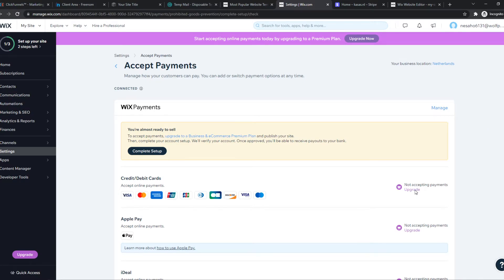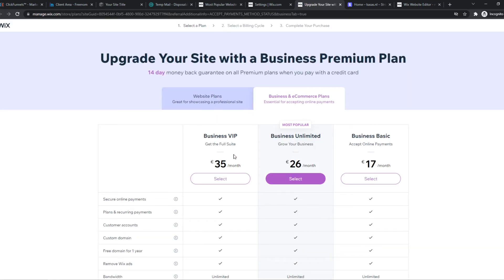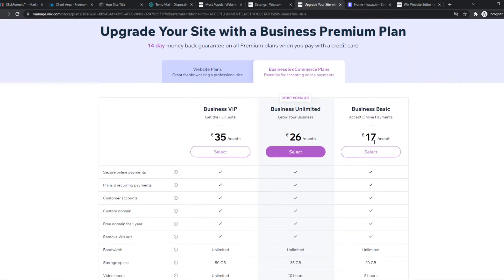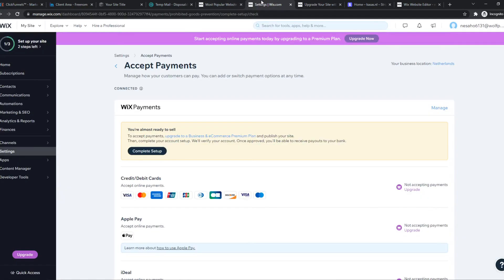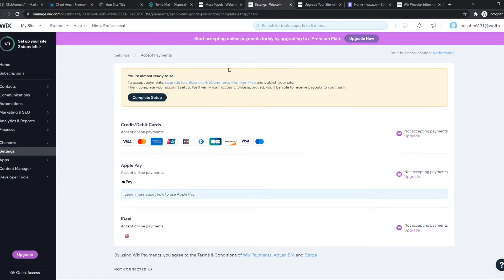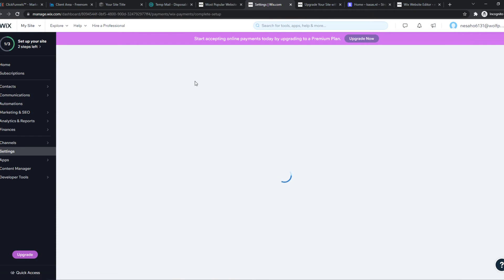So you want to go ahead and hit upgrade here, and you want to upgrade to the business plan. I would recommend the cheapest one, which is 17 euros a month. That's not a lot, and after that